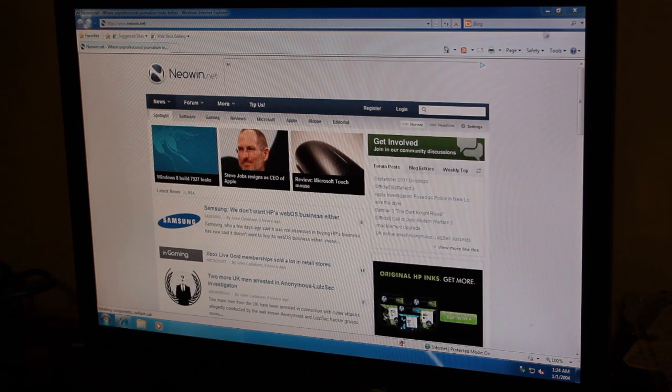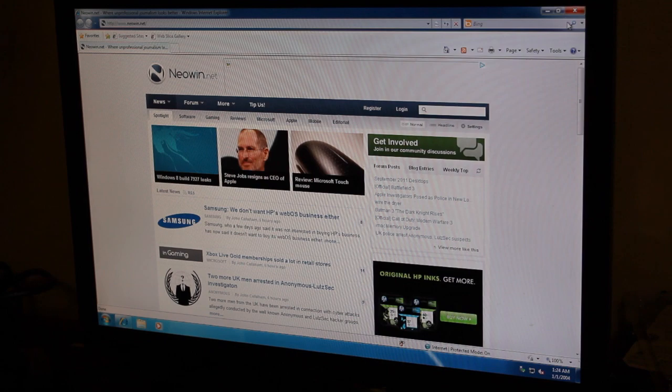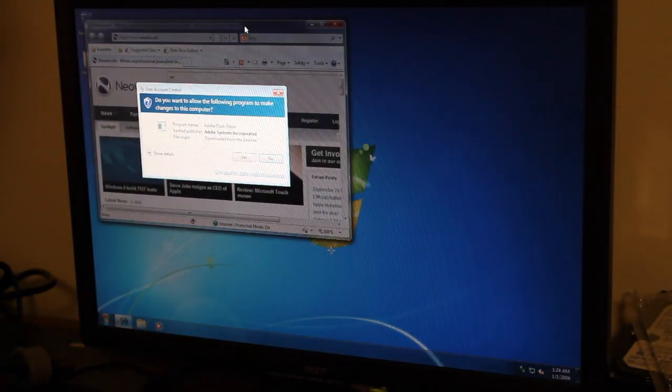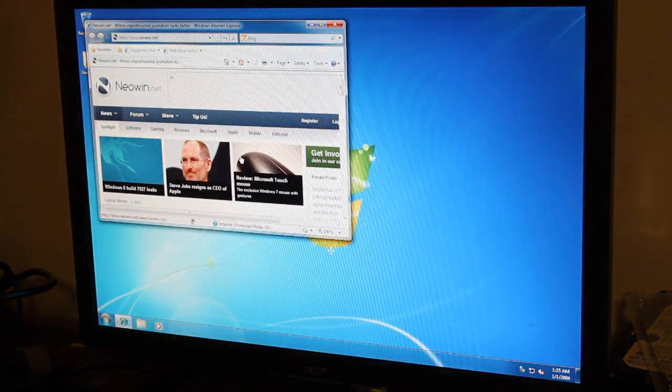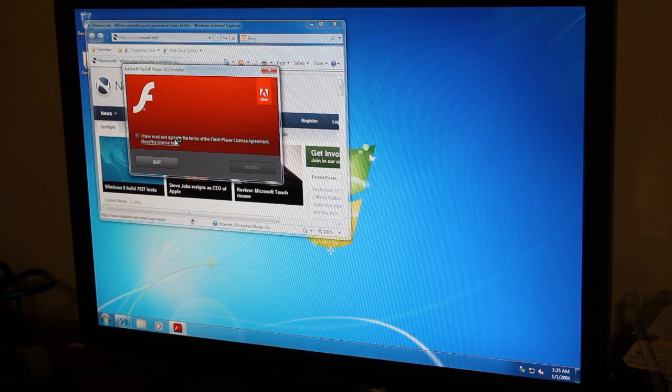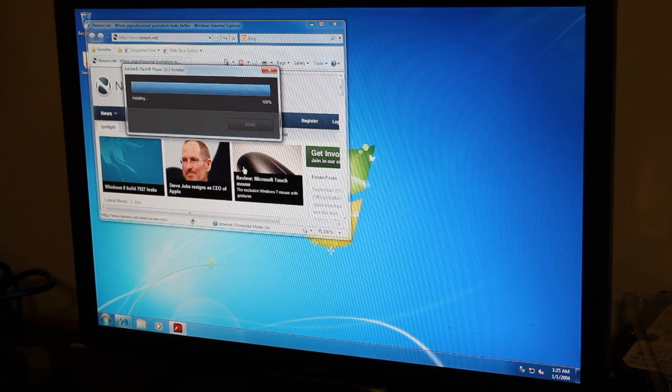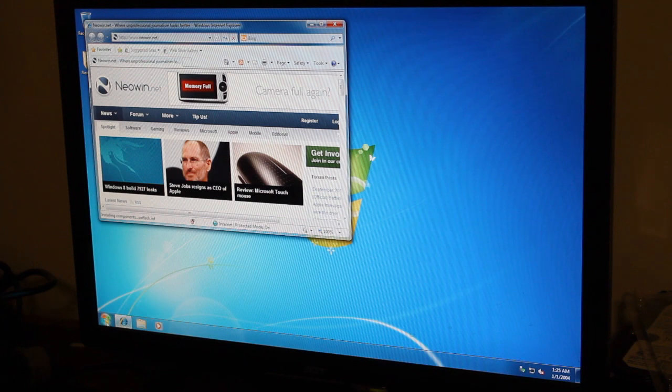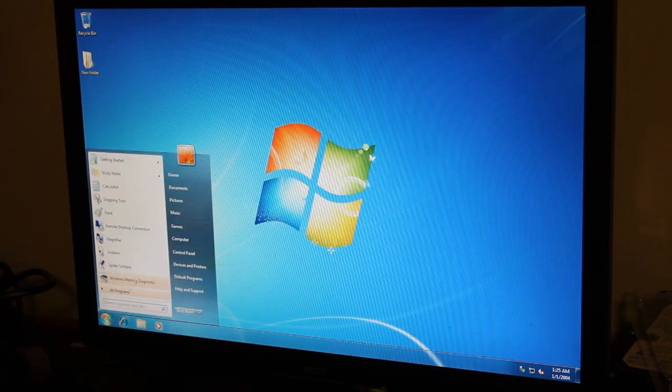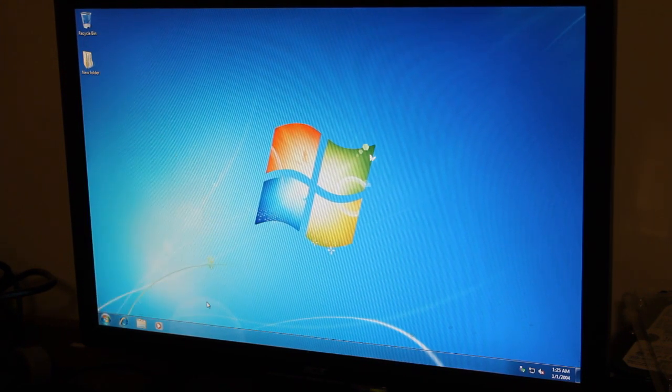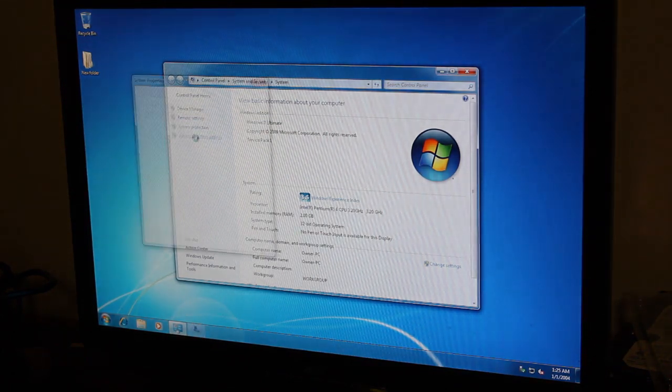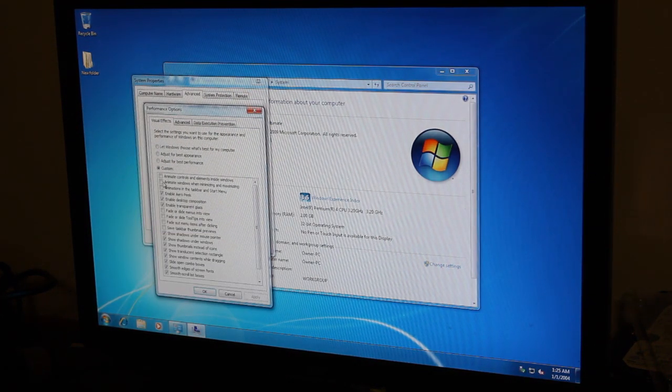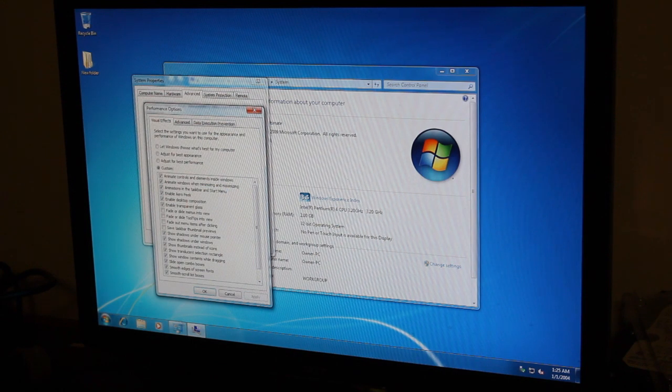And as you notice, I have the Aero animations turned off, because this is a YouTube video. Go ahead and install. Okay, let's just close that. So, just for fun, we're going to go ahead and turn on Aero.